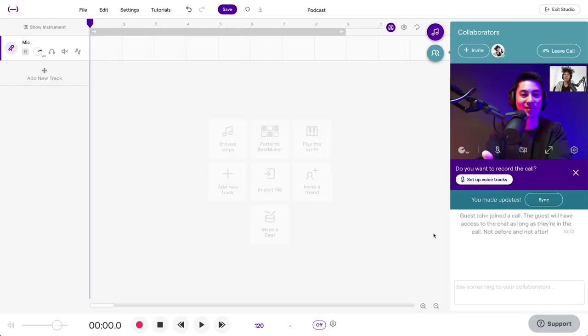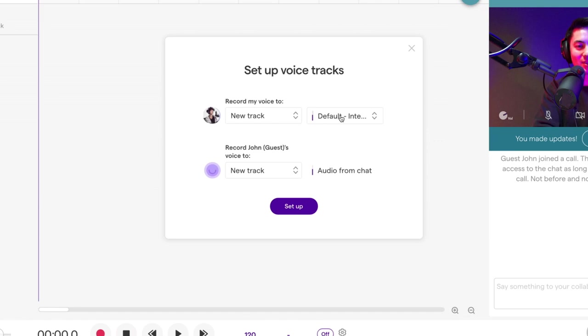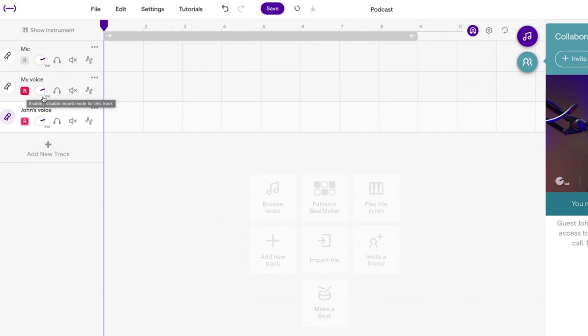Once your guest is on the chat, set up your tracks for recording here. Double check your inputs and hit Set Up. Make sure that all of your tracks are record enabled by having this button engaged. Now, when you're all set, just hit Record.